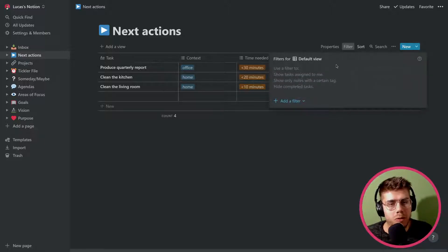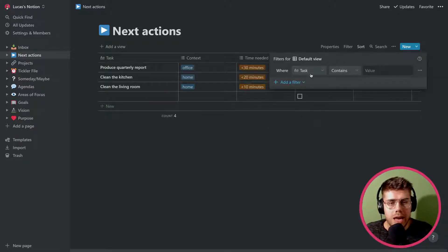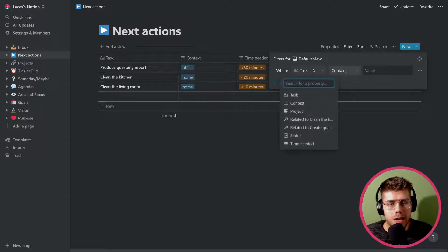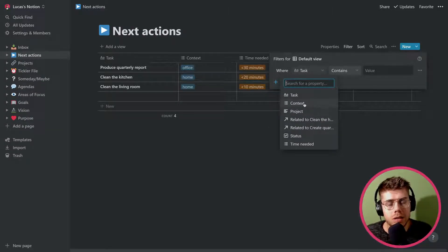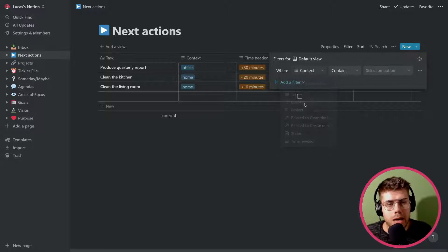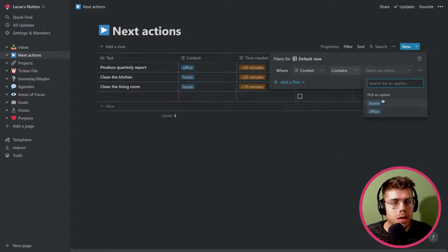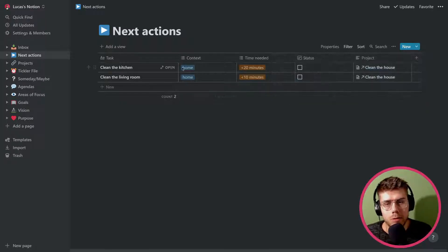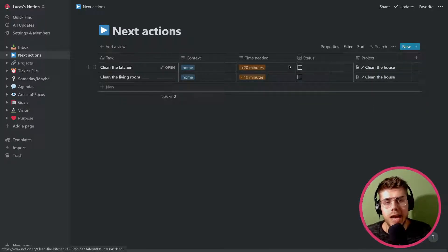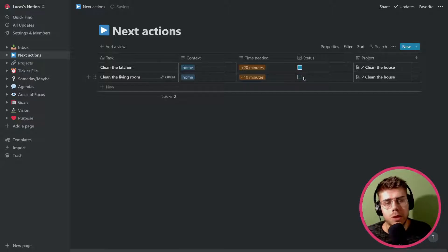Obviously, you can also filter for certain contexts. So I can add a filter. I can select one of the dimensions from this table or database as it's called in Notion. I can select the context and then I want to see everything that I can do from home because I'm at home. And there we go. We see all the actions. We can complete them. We can do anything we want with those.